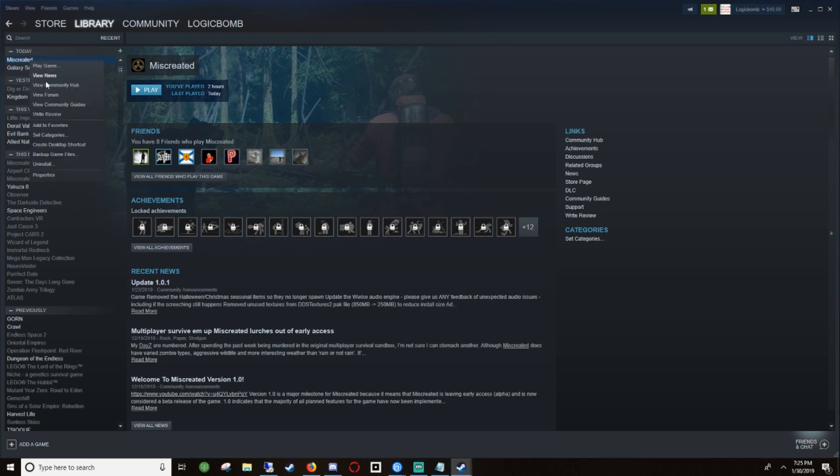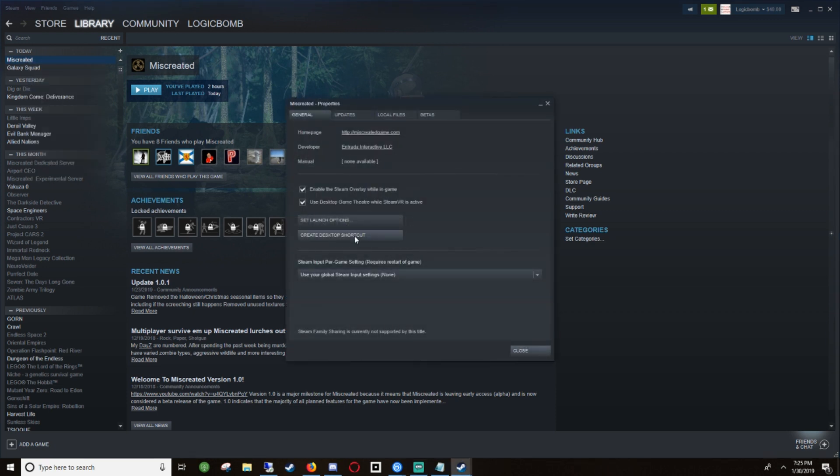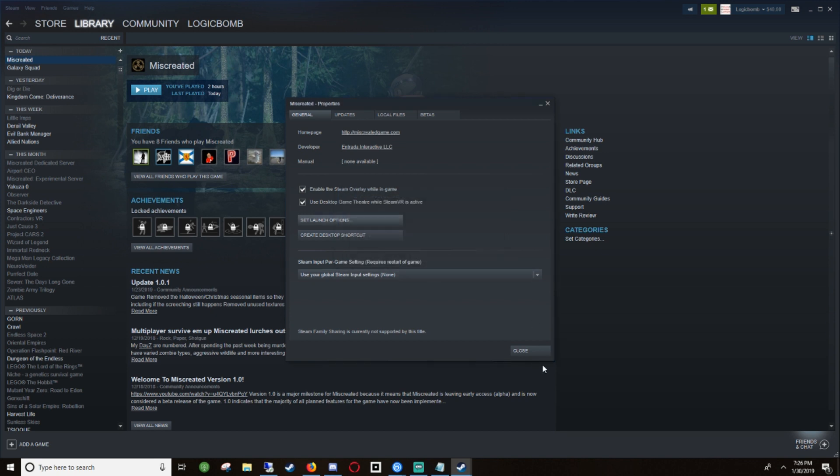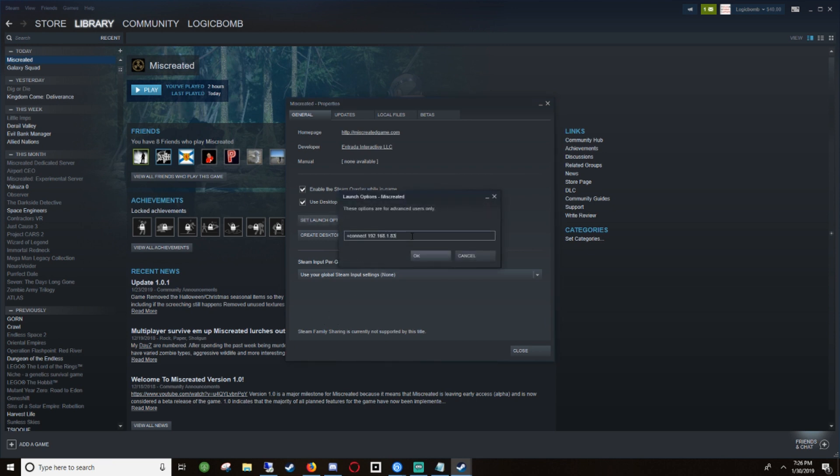You need to go to your Steam library, go to Miscreated, right-click on it and go to properties. Then go to set launch options here. You have a local IP of your server, so you'll have to look into your router to see whatever the local IP is. Default is going to be 192.168.1 and then whatever else it is. You just put it in, hit okay. What that does when you launch Miscreated, it automatically connects you to that server and that will fix a lot of the connection issues. Obviously when you don't want to connect to your personal server, you just delete all that out.